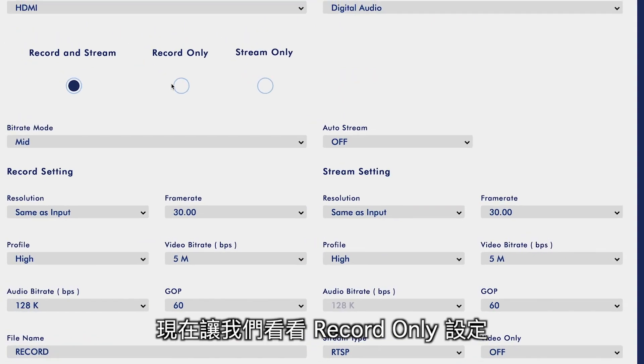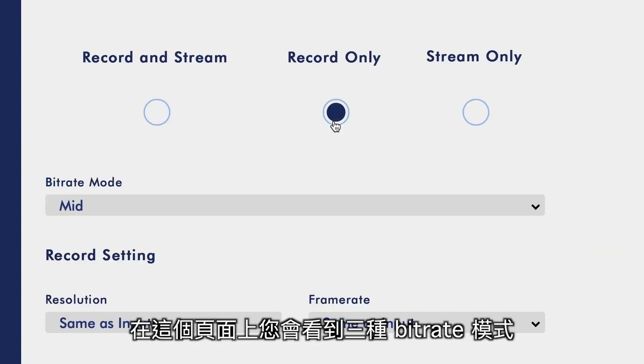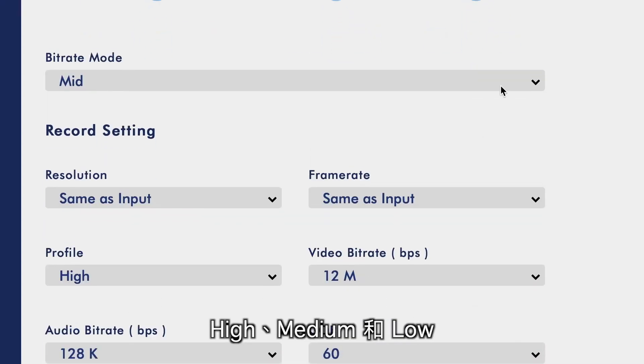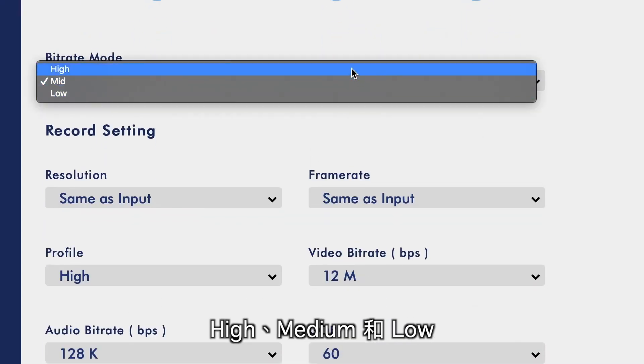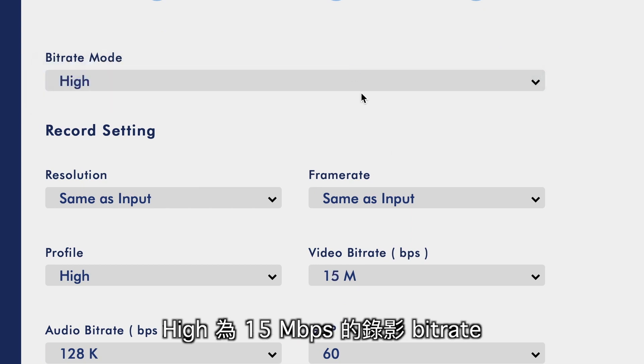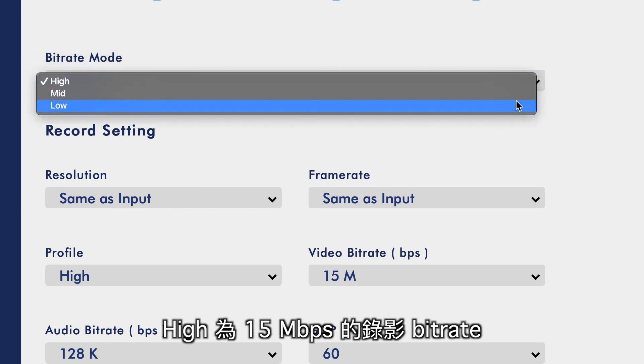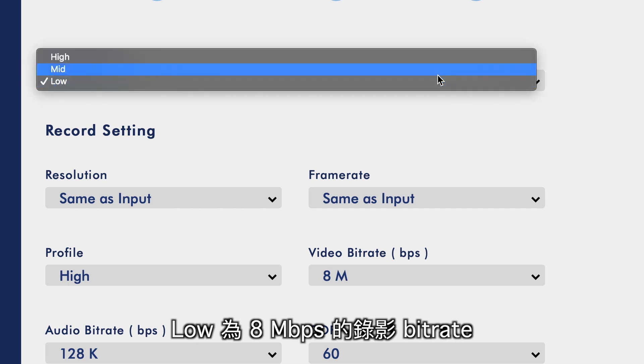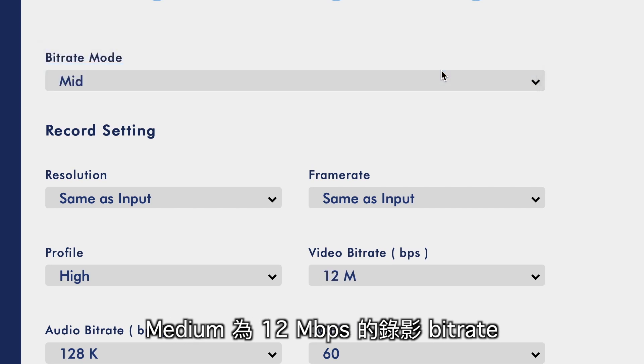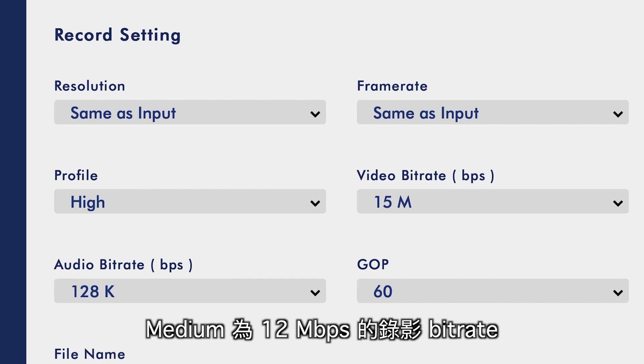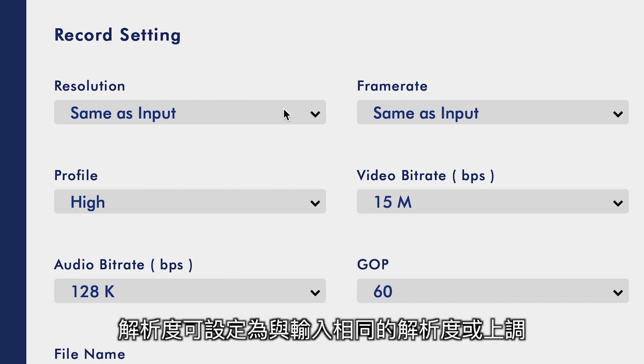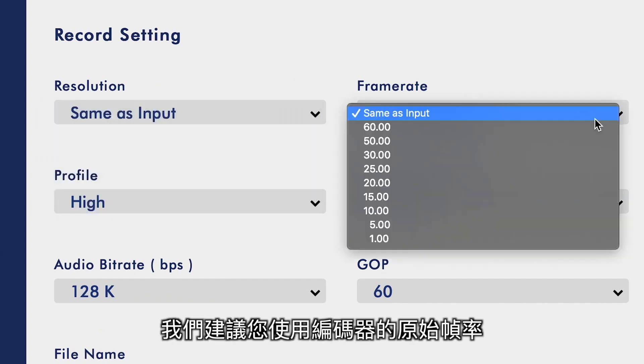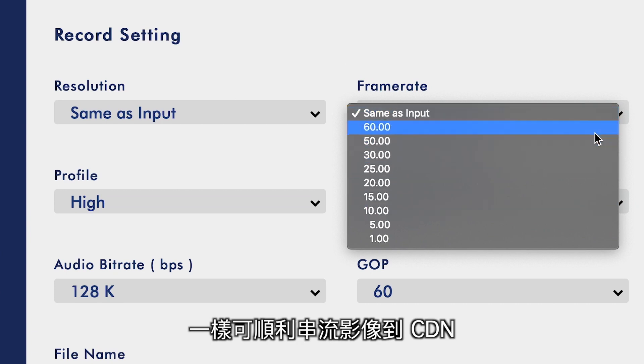Next, let's take a look at the Record Only settings. You will see the three bitrate modes here: High, Medium, and Low. High will record at 15 megabits per second. Low will record at 8 megabits per second. Medium will record at 12 megabits per second. Your resolution can be the same as your input, or you can scale it. We recommend staying at the native frame rate for your encoder, and it will push it to your CDN just fine.